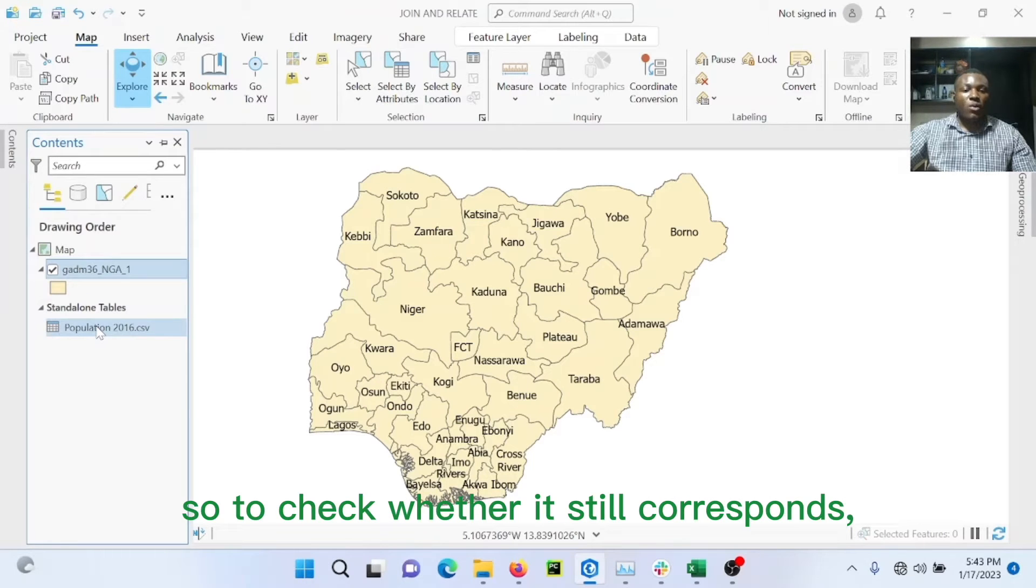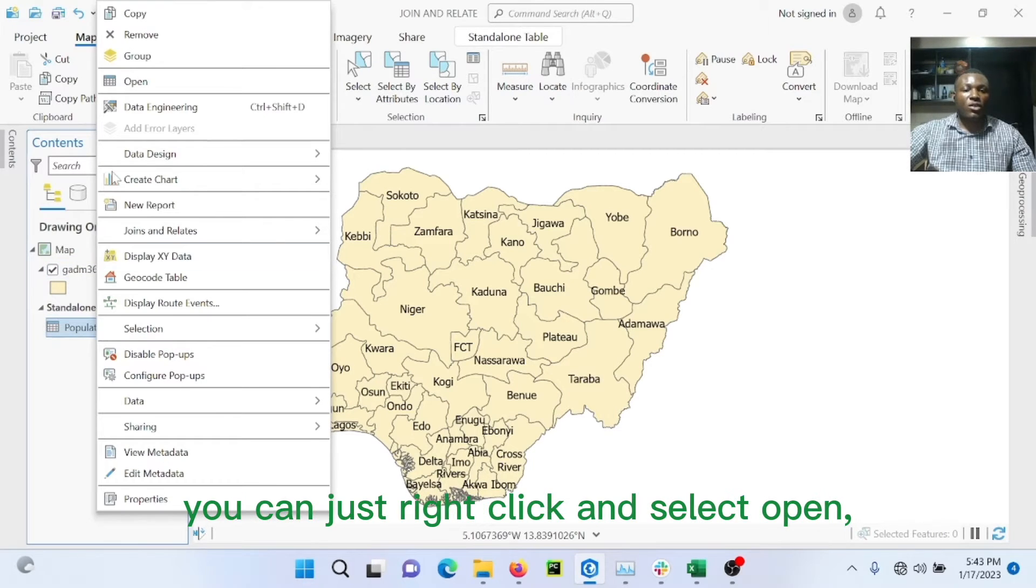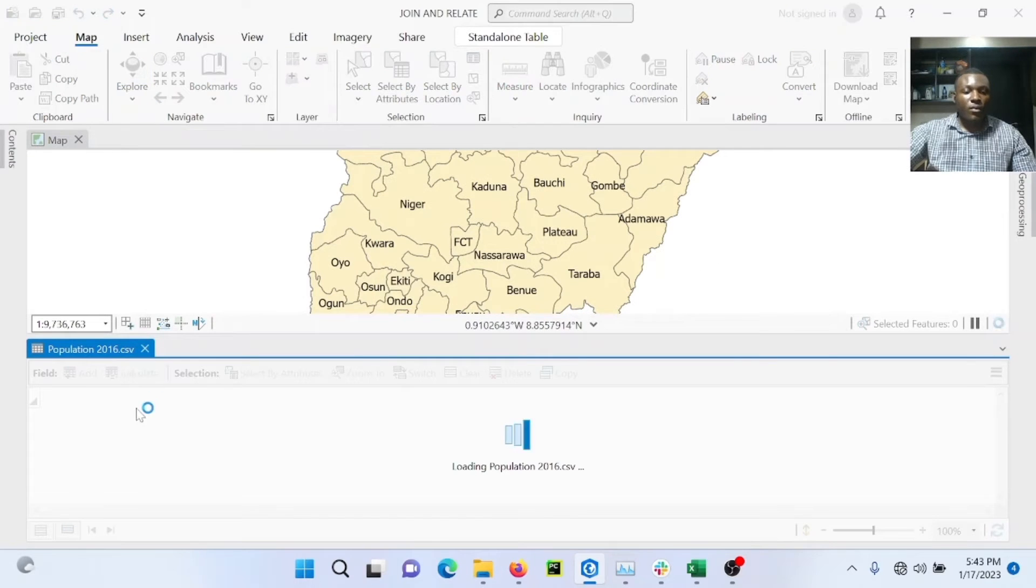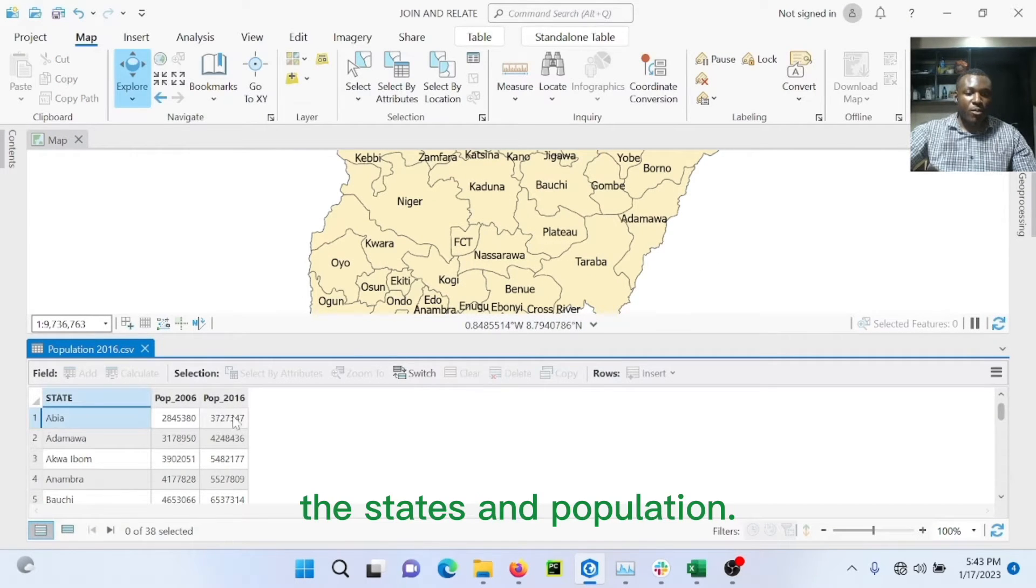So to check whether it still corresponds, you can just right click and select open. And you see all the data here, the states and population.